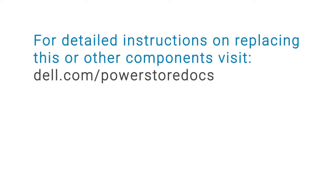For more detailed instructions on replacing this or other components, refer to the PowerStore documentation at dell.com/powerstoredocs.